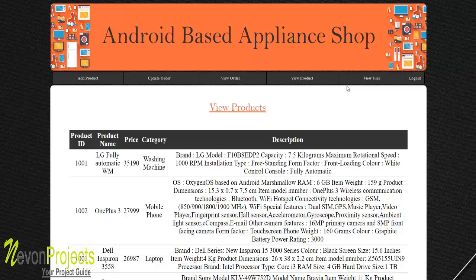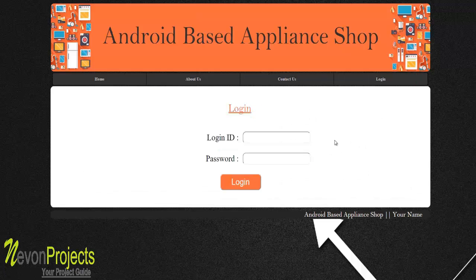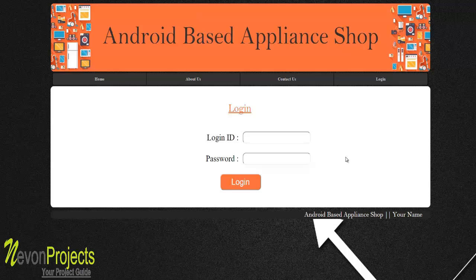Finally, the 'View Users' module provides details about registered users, including their name, phone number, and address. This is how the system works — thank you.